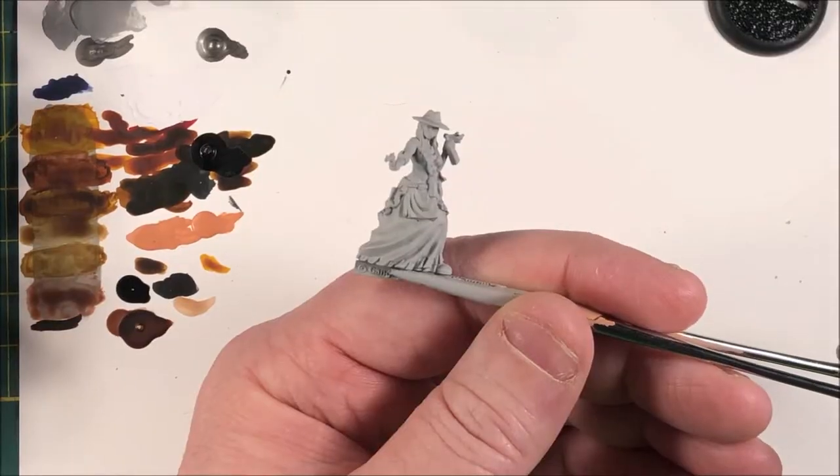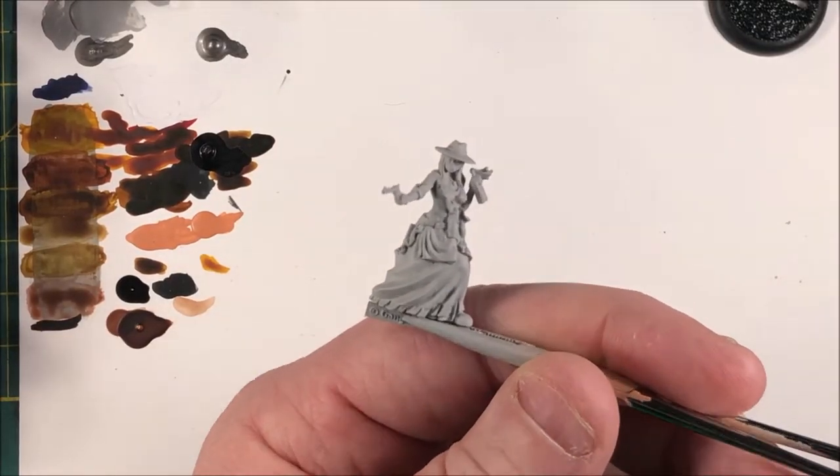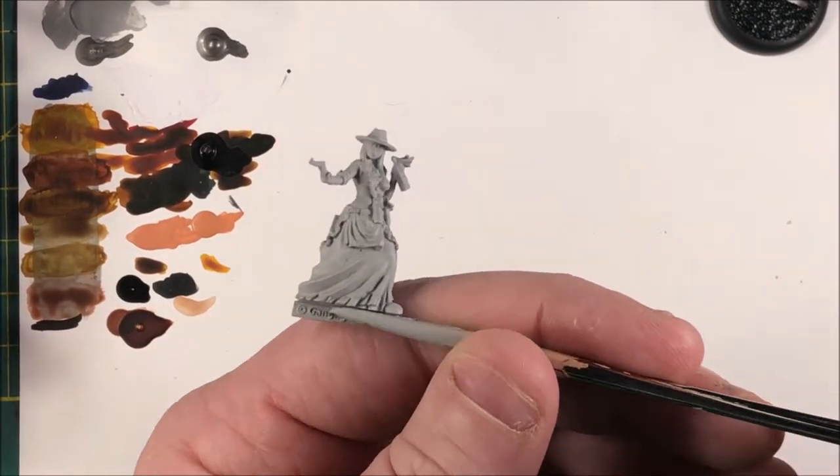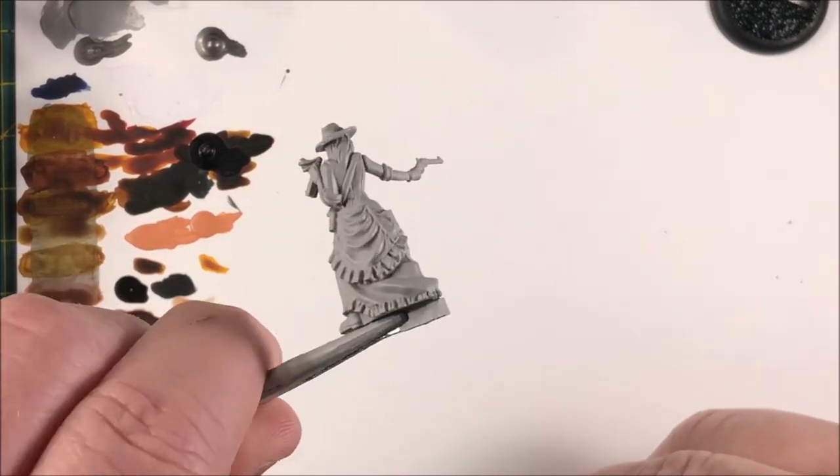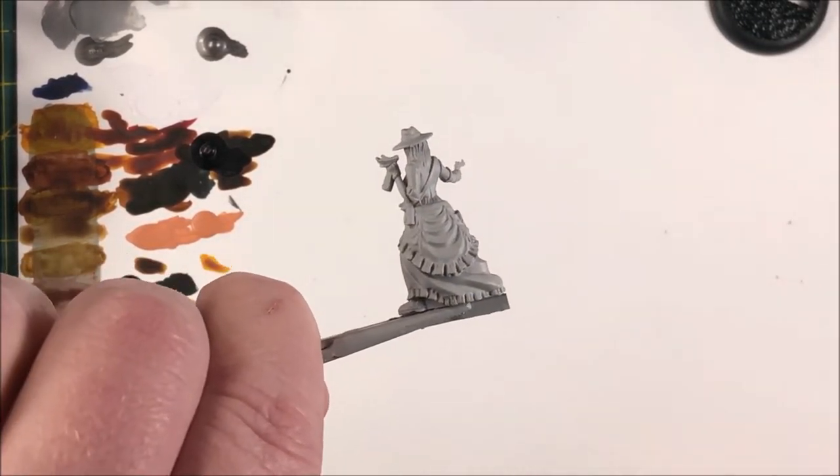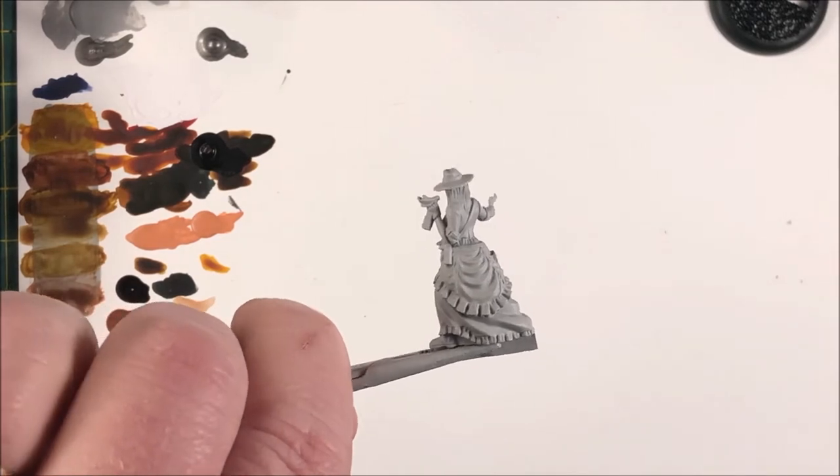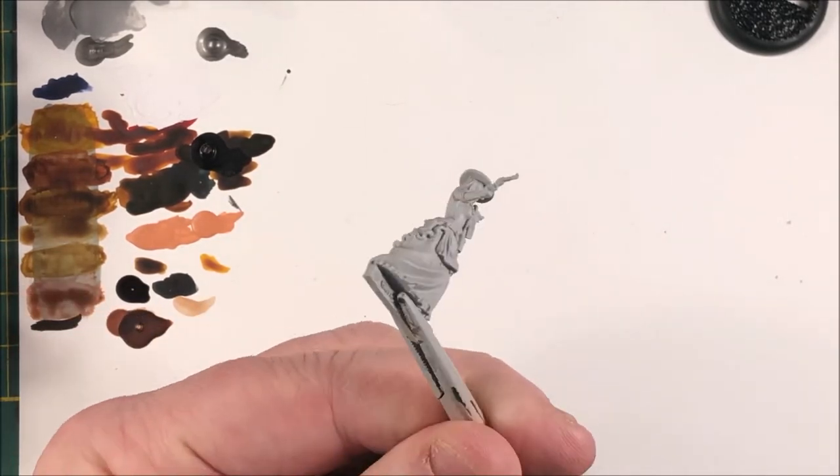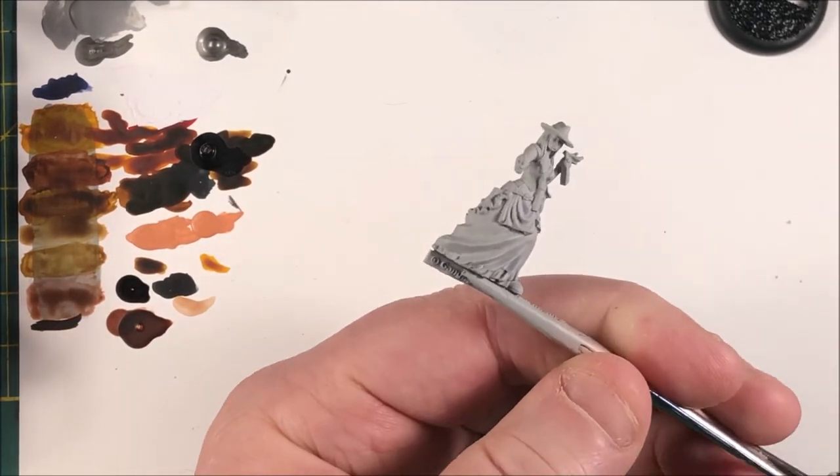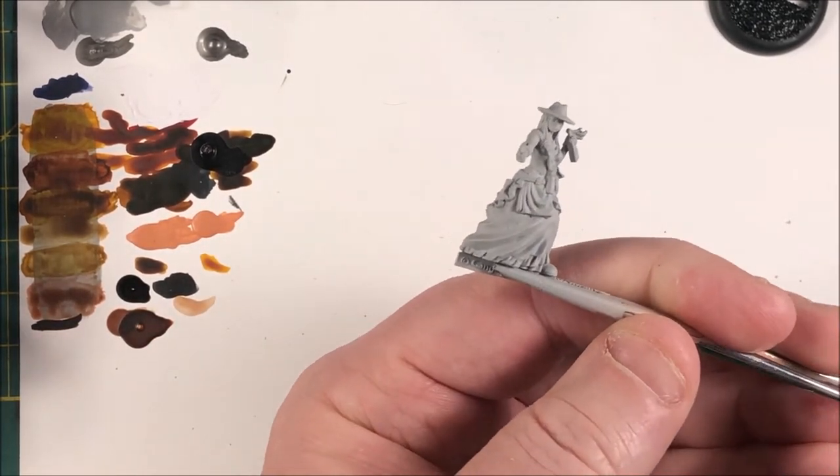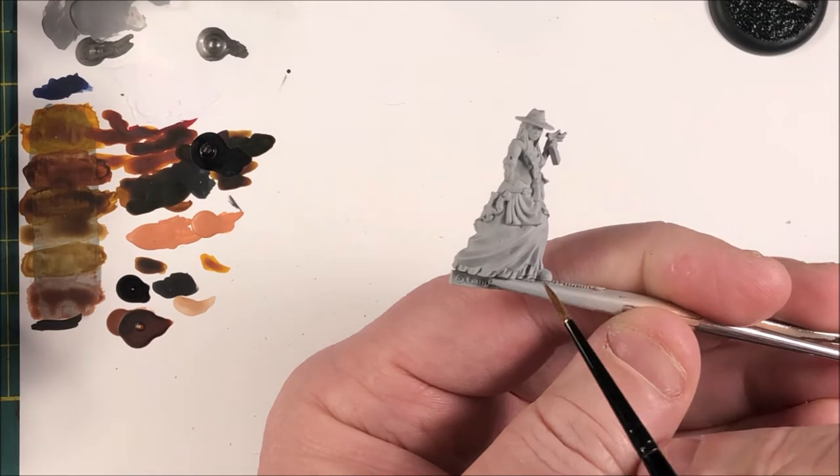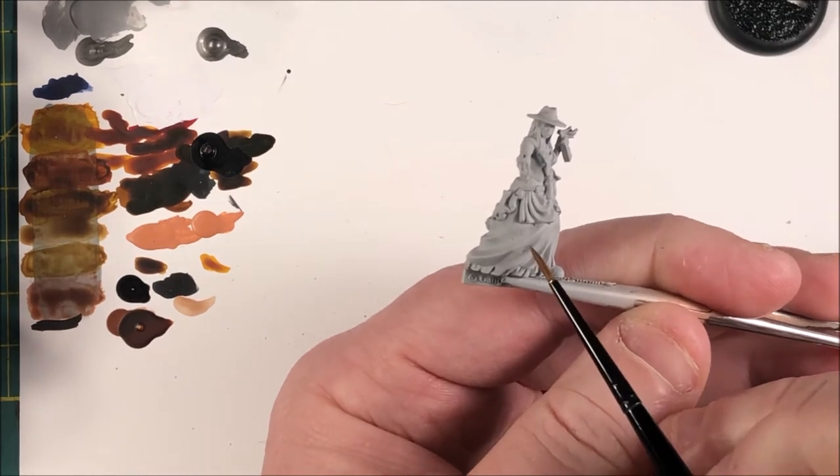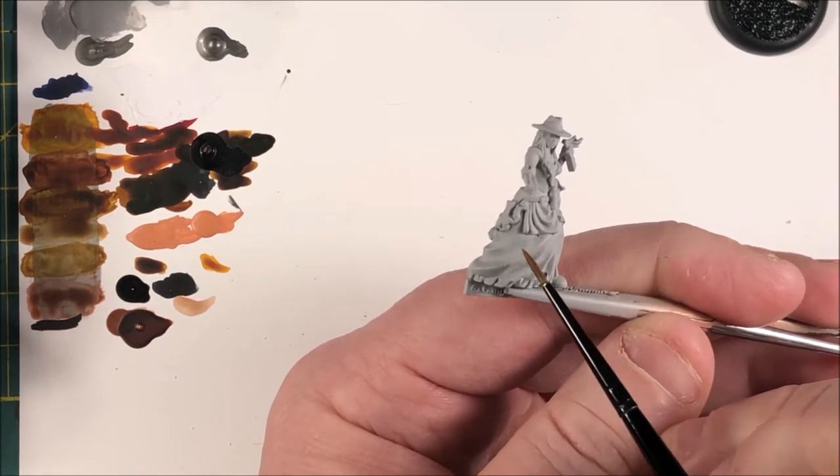Now, the original model based off the pictures is supposed to have a cigarette or something hanging out of her mouth. Mine did not, so I can't really paint one in. I mean, I could stick something there, but I'm just not going to.